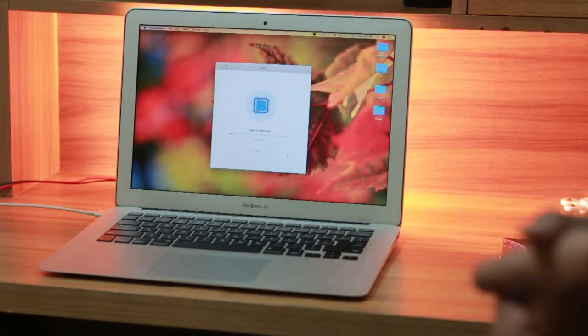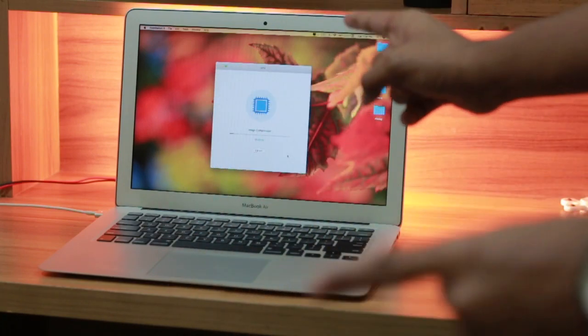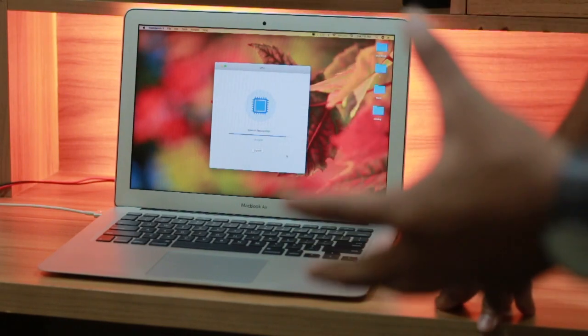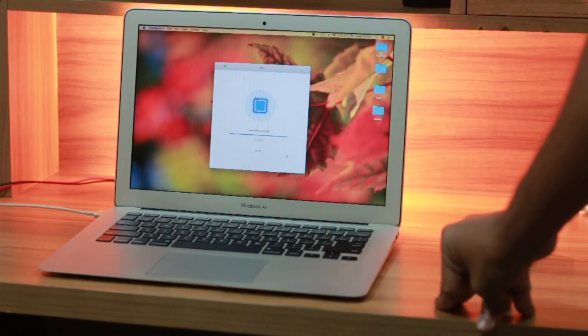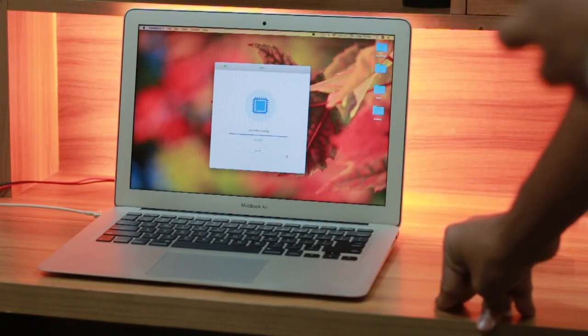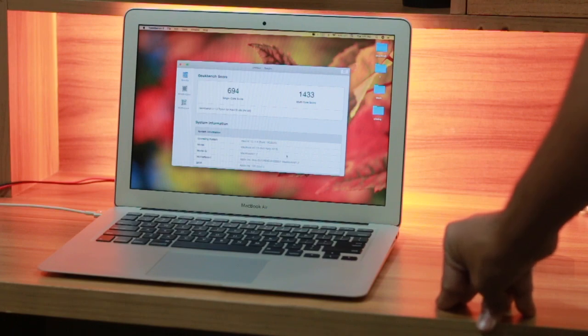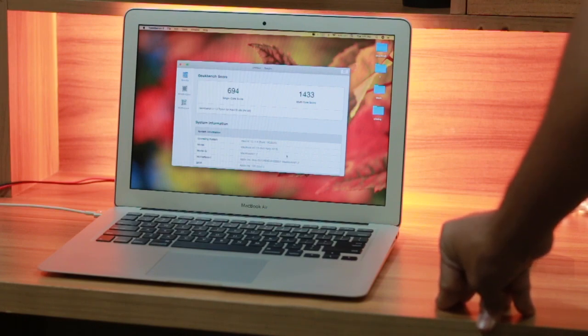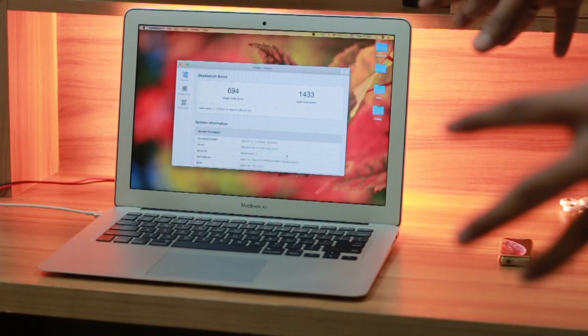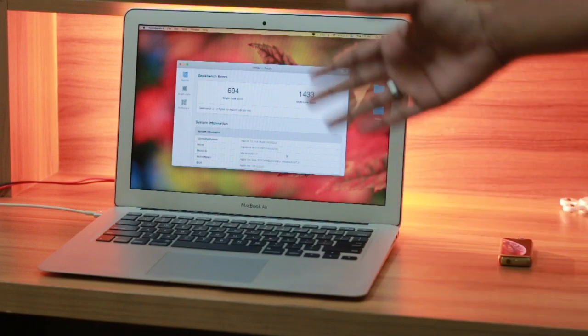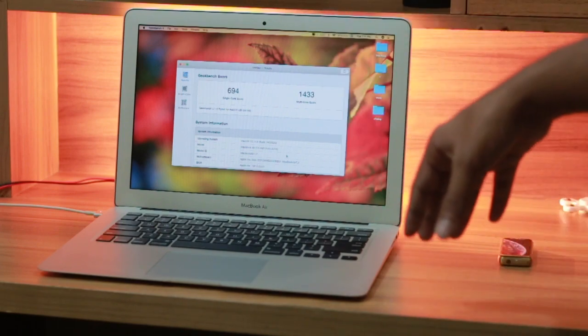time. I was thinking it was going to take a very long time, like 10 to 15 minutes, but it took only three minutes for Geekbench to finish the test. Here are the results in front of you guys.